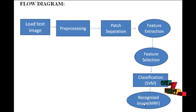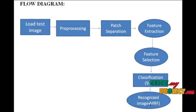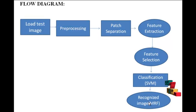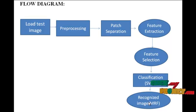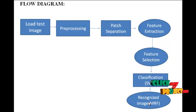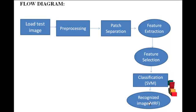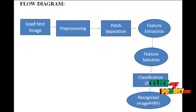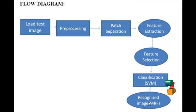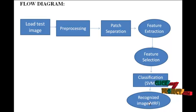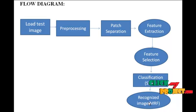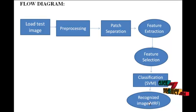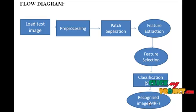In recognized image block, finally we got the recognized image by a Markov random field model. A Markov random field model is a graphical model. It is a set of random variables having a Markov property described by an undirected graph. A Markov random field is similar to a Bayesian network in its representation of dependencies, the differences being that Bayesian networks are directed and acyclic, whereas Markov networks are undirected and may be cyclic.